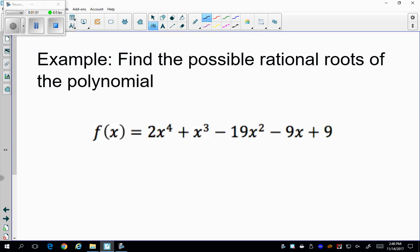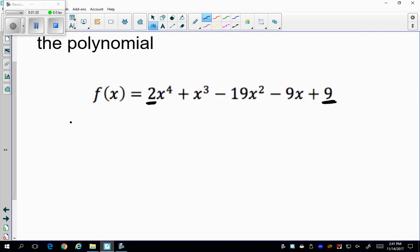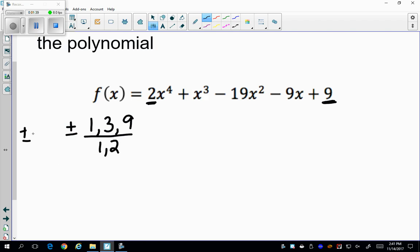In this first example, find the possible rational roots of the polynomial. As the definition tells me, I'm looking at my leading coefficient, which is my first coefficient — so 2x to the fourth — and I'm looking at my constant term, which is positive 9. The factors of 9 are 1, 3, and 9, and the factors of 2 are just 1 and 2. This is the idea of p over q: p is my factors of 9 and q is my factors of 2.